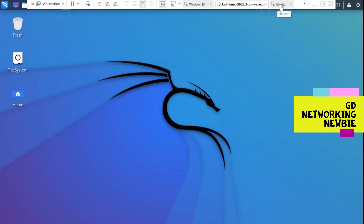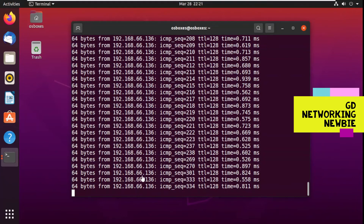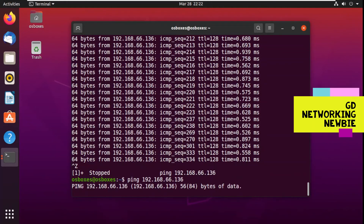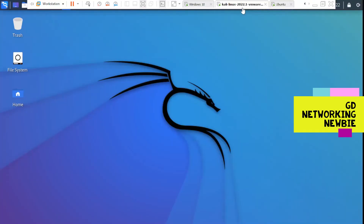Let's go back to the Ubuntu machine to check the ping. We can see that ping replies from Windows 10 have stopped. Kali is now intercepting the packets but not forwarding them to the other machine. If we stop and restart the ping to 192.168.66.136, we still get no reply — Kali has a hold of those packets.